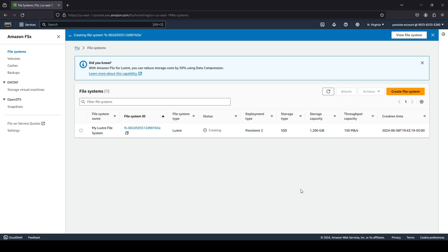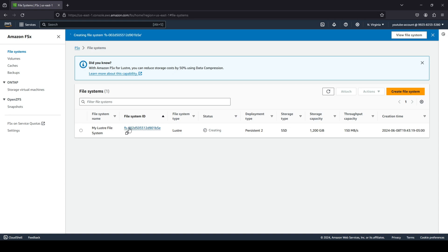As you can see, I am creating this file system just to give you an overview and an idea related to it. You can see that we are creating the file system over here. That is my Lustre file system. And if you quickly do refresh, you can see that we got our file system ID. The status is still being created and you can view our deployment type and all such details.